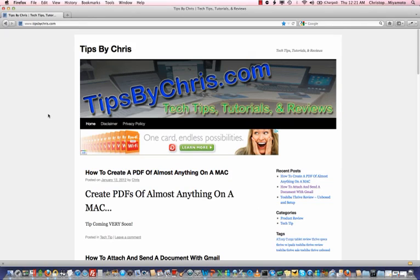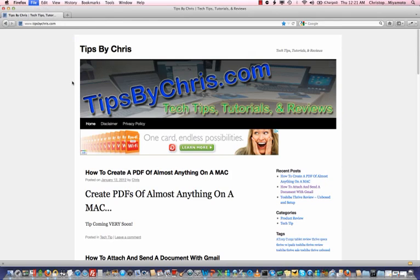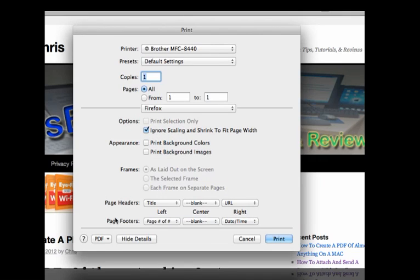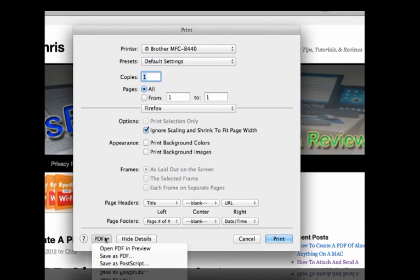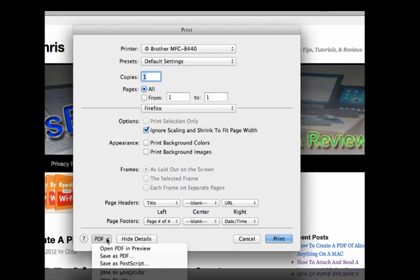If you can print it, you can actually create a PDF. So simply all we would have to do is, using Firefox, we hit File, Print, and when the print screen comes up, on the bottom left corner, we have the ability to save as PDF. You don't need to worry about any of these other settings, just simply click on PDF and save as PDF.